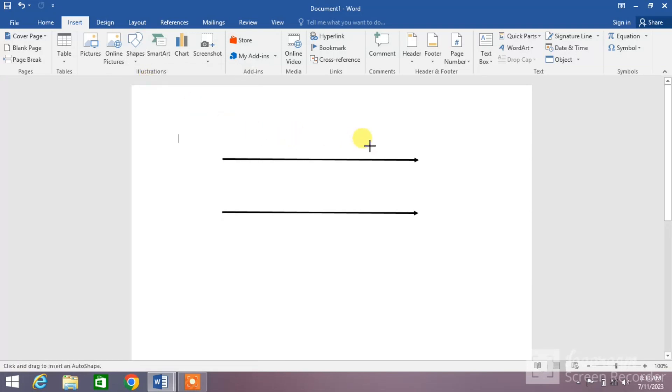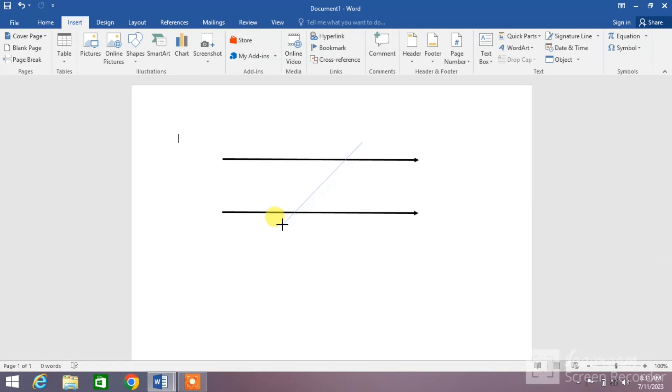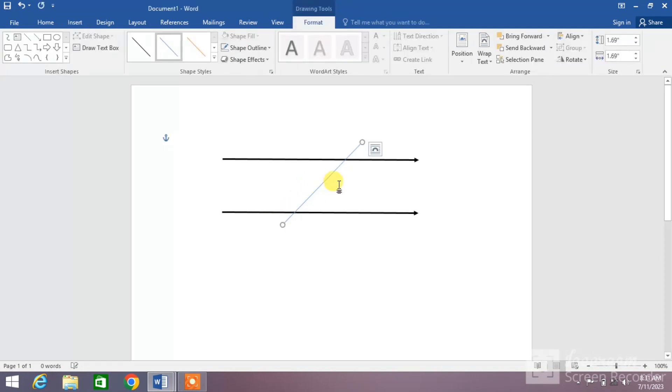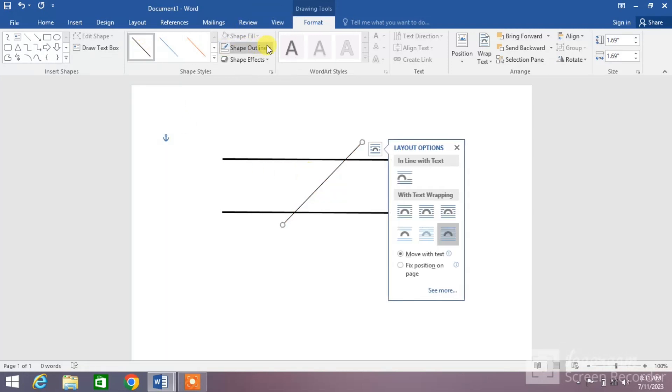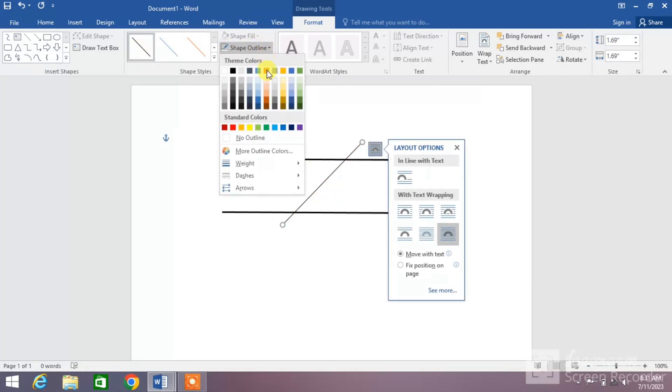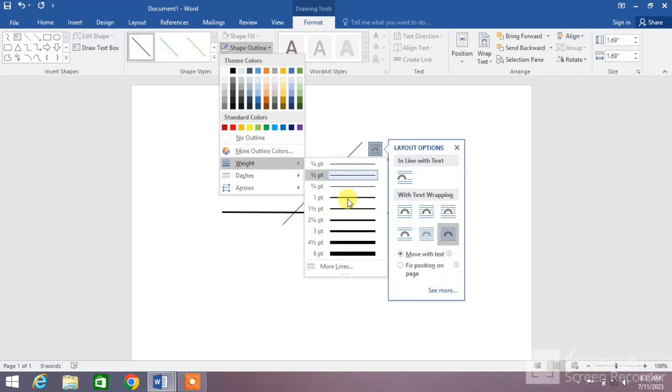Draw it by holding your left mouse click and dragging it toward the left of the screen. You can see the line has been drawn. Change its color, change the weight by clicking Shape Outline, and increase the weight.